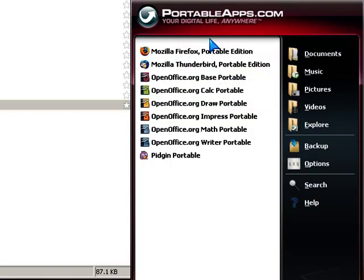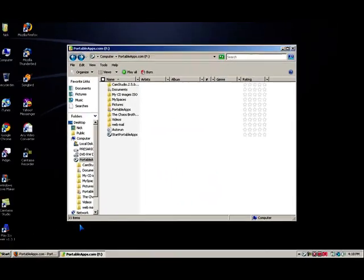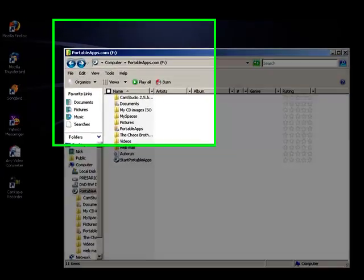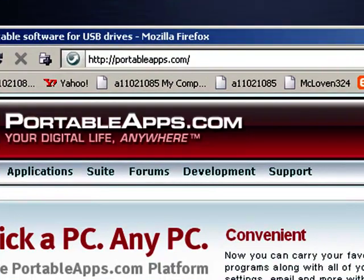Like if you had some computer that banned some kind of application and you just take in your flash drive and use it there. So I found it from this website right here, PortableApps.com.